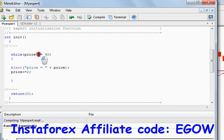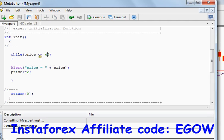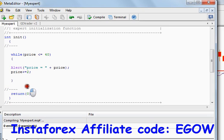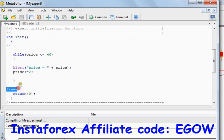When the price was 42, that was not less than or equals to 40, and at that time it break the loop and it started executing the code written right below.